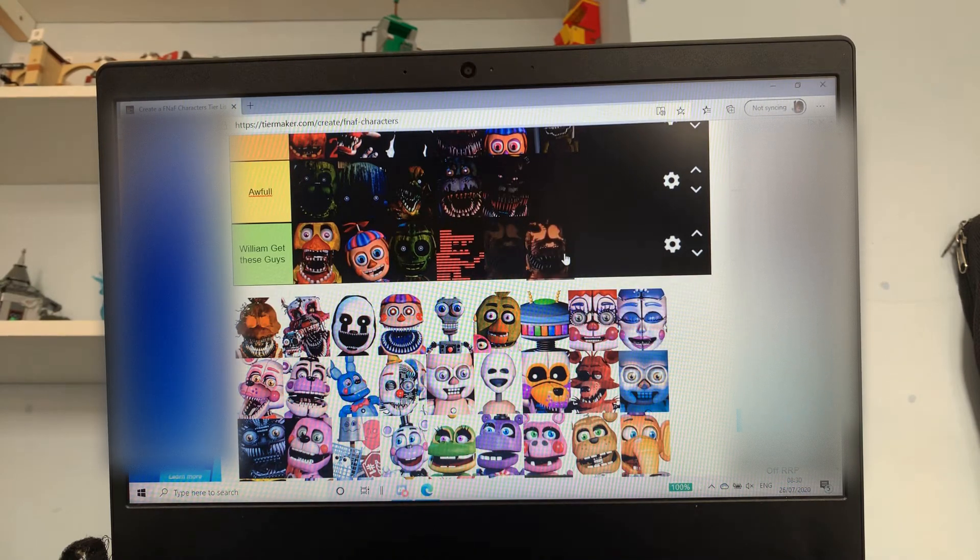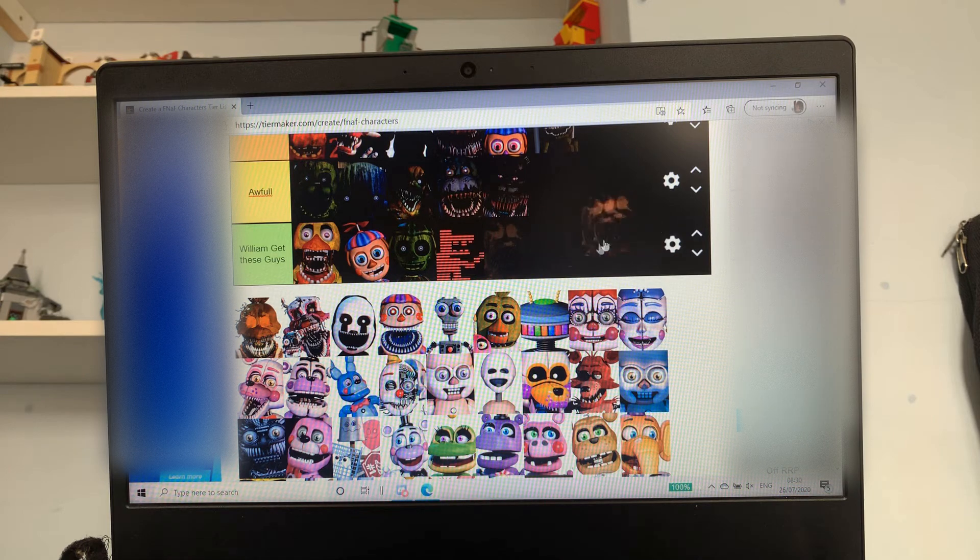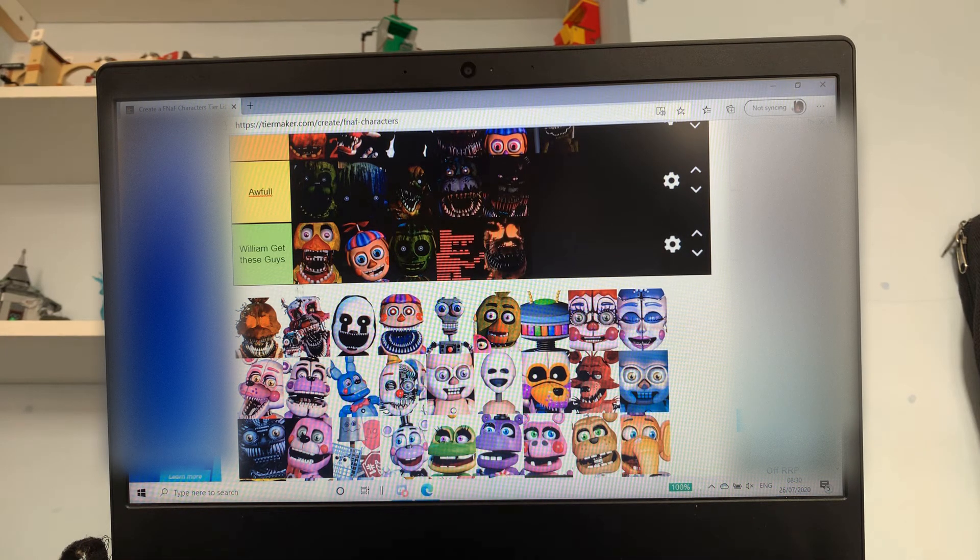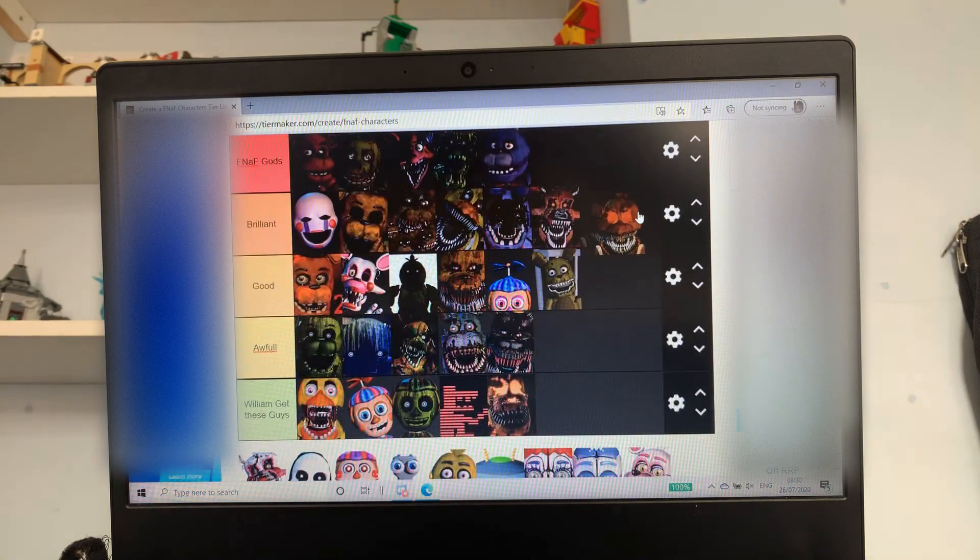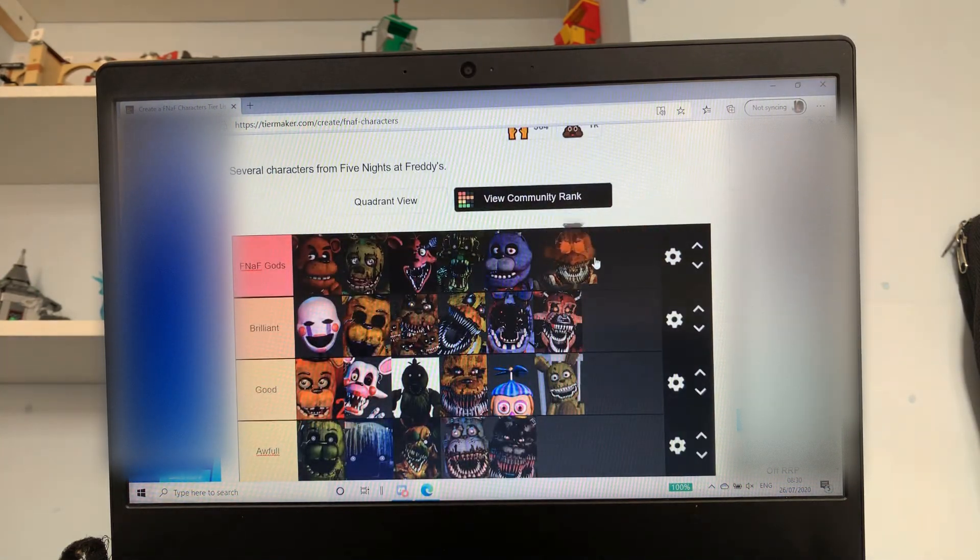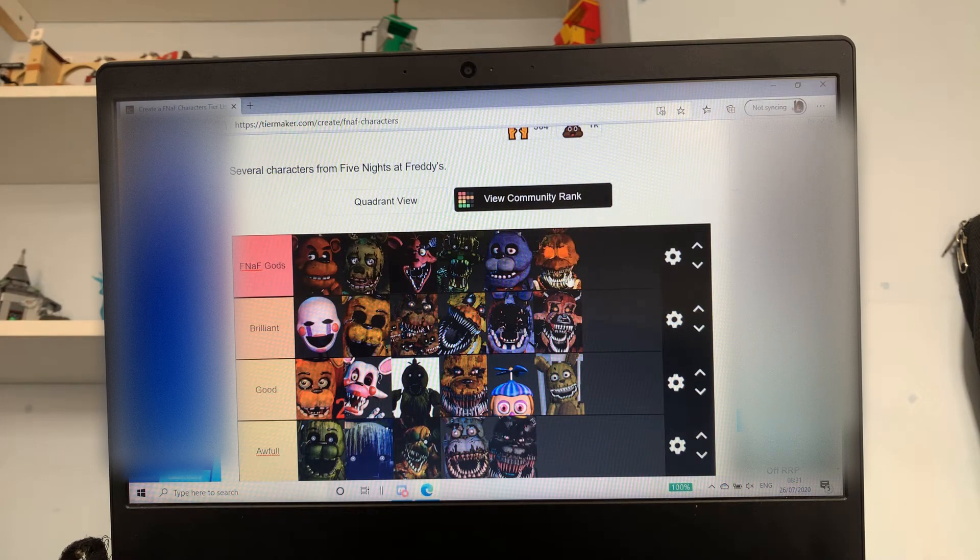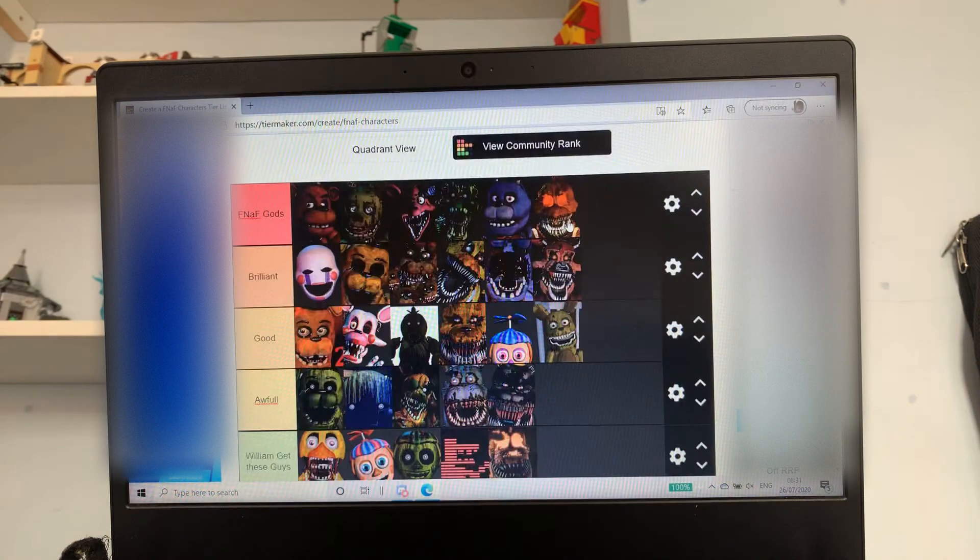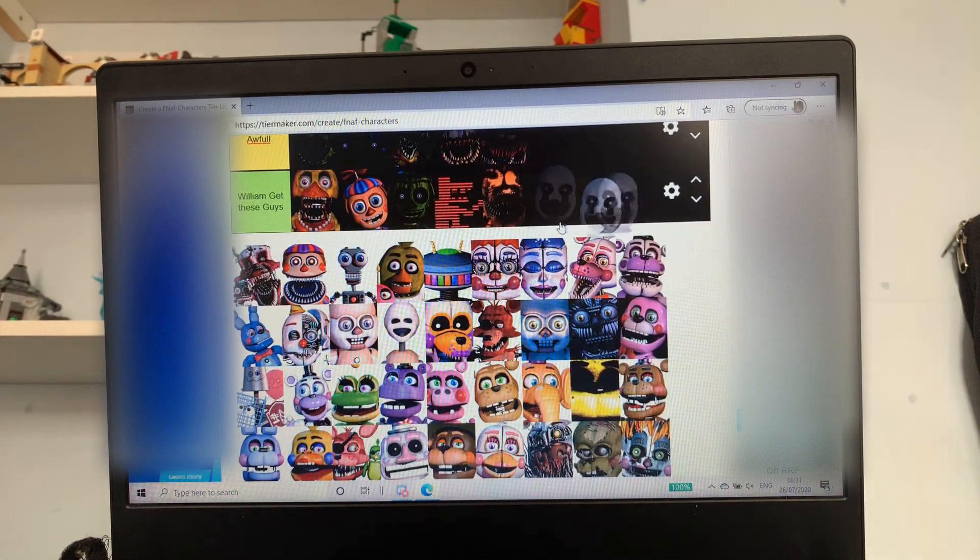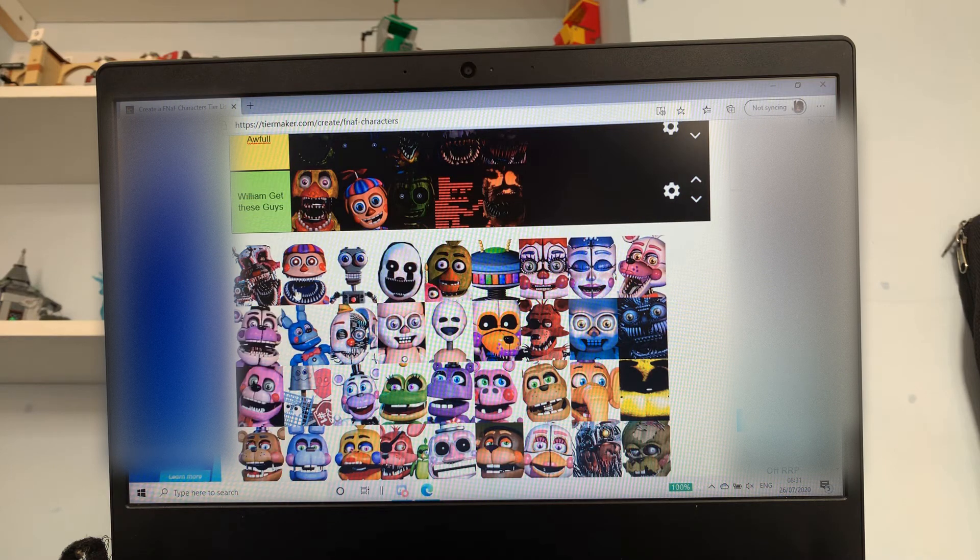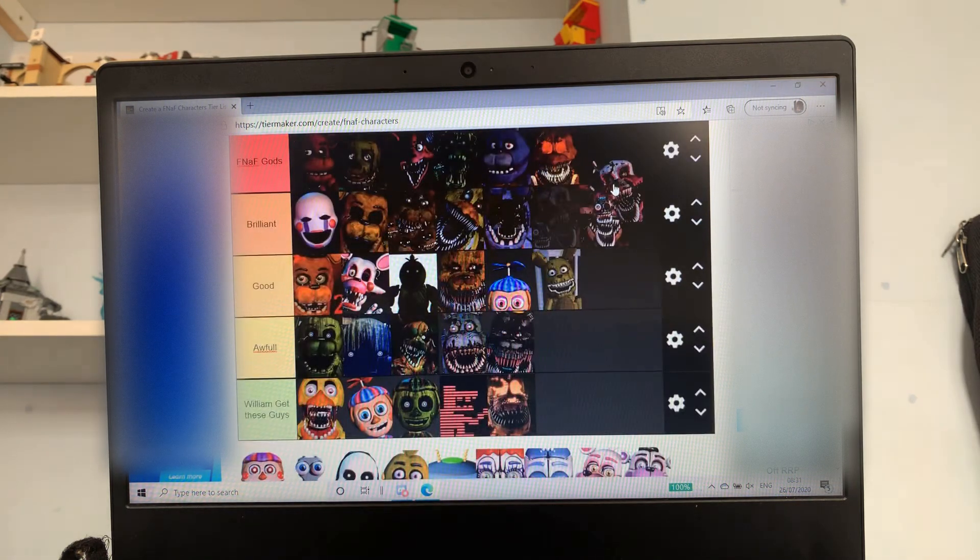Who is this guys? Is that Dreadbear? I don't know who it is so I'm just gonna put him straight in William get. Grim Foxy Chica - I'm gonna put her there because she definitely looks as scary and I just like how it glows. I don't want to do Marionette. Nightmarionette yeah.